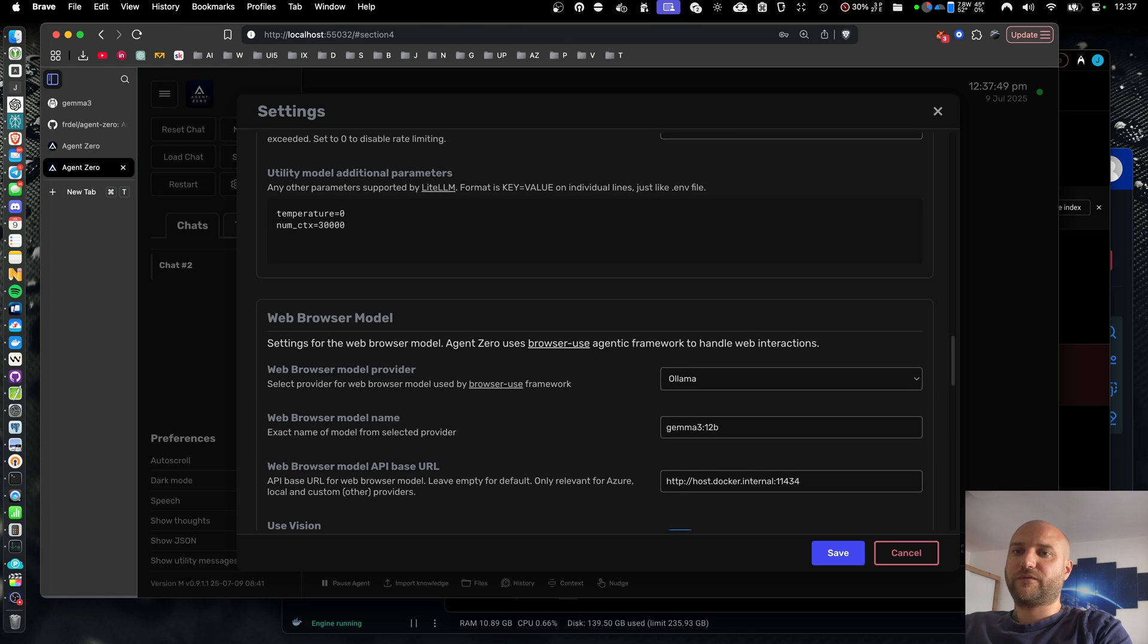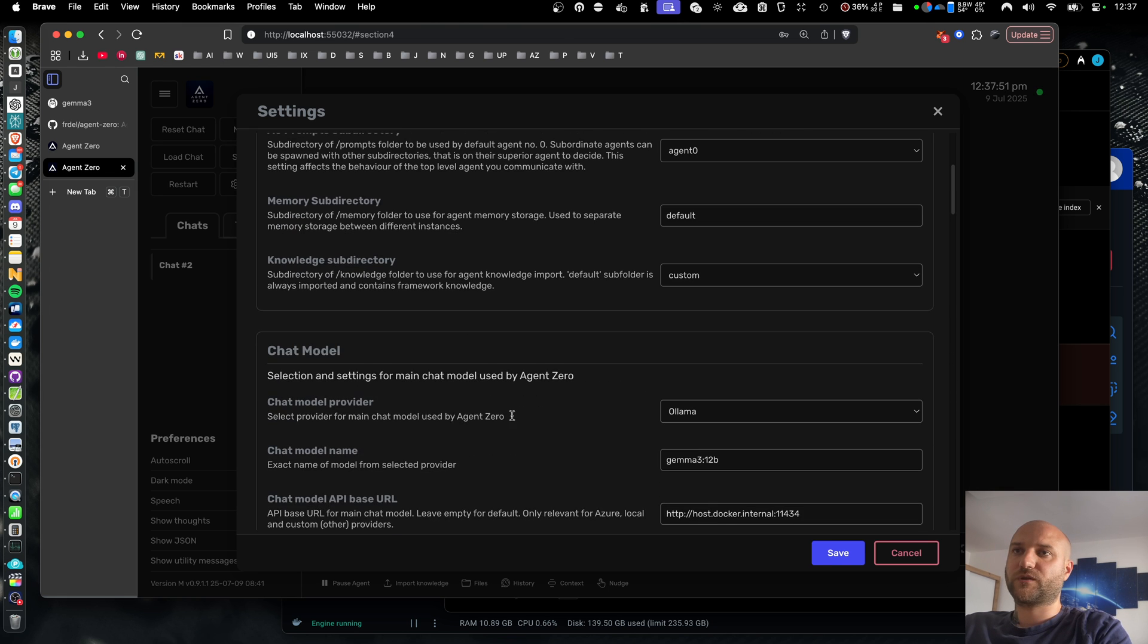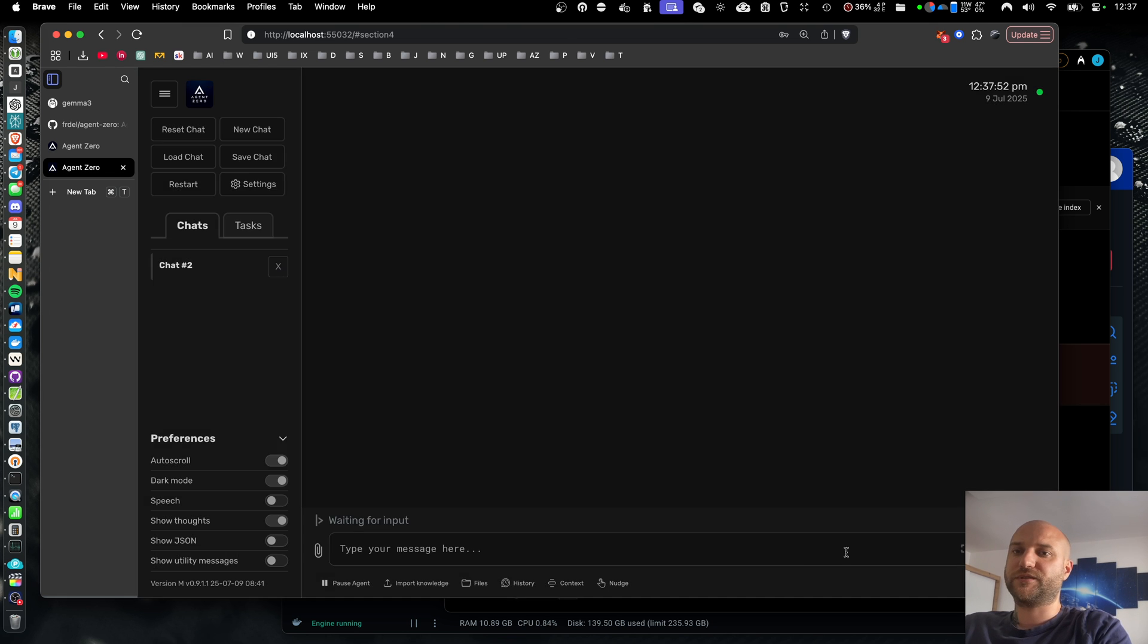Okay, I believe that's it, so we can save the settings and give it a try.